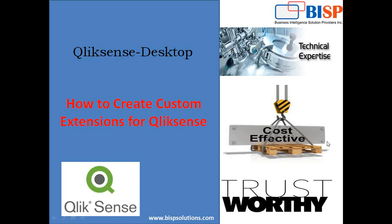Hello friends, welcome to BISP solutions.com. My name is Sumit and in this video I am going to demonstrate how to create our own custom extensions in QlikSense. In QlikSense, extensions provide additional functionality to the visualization.